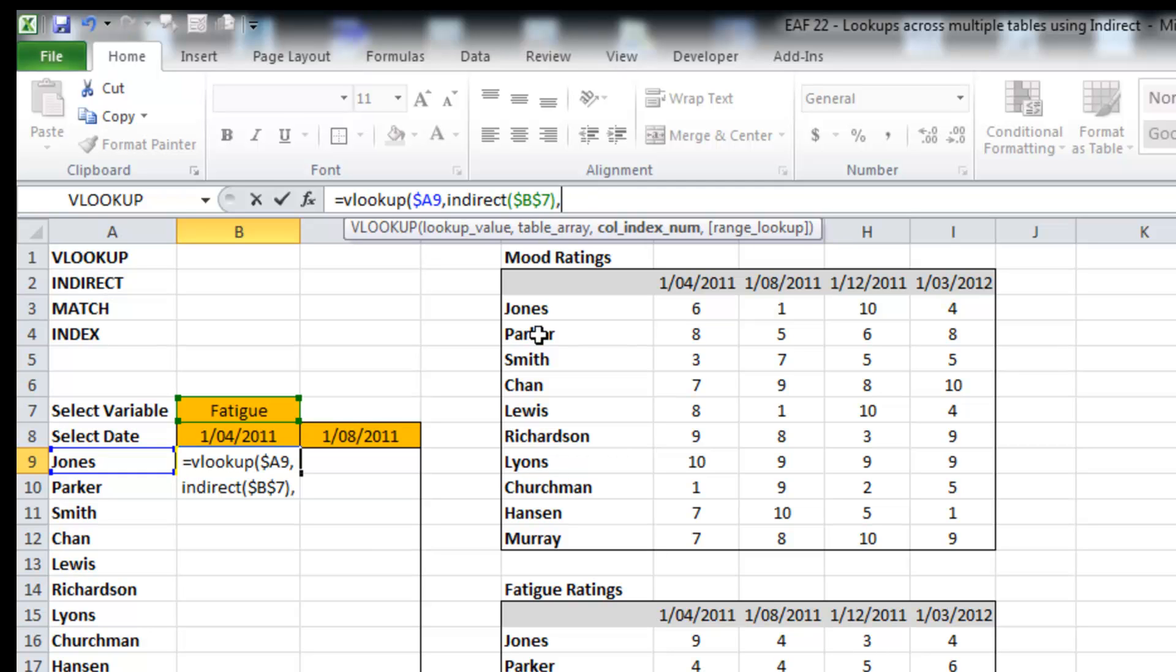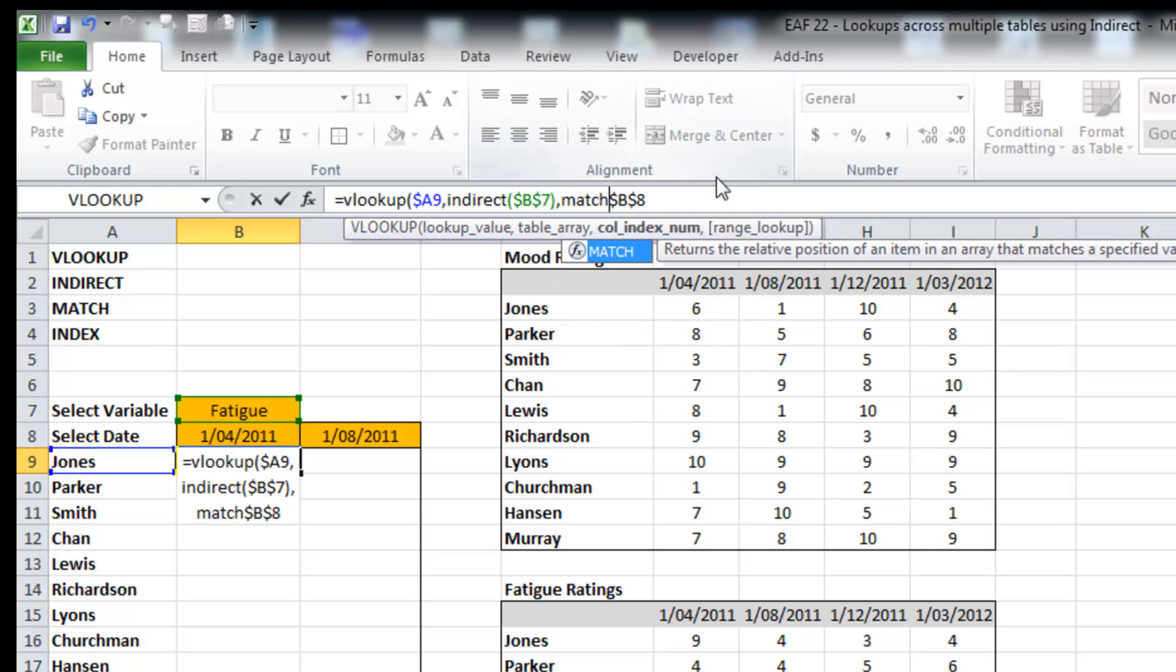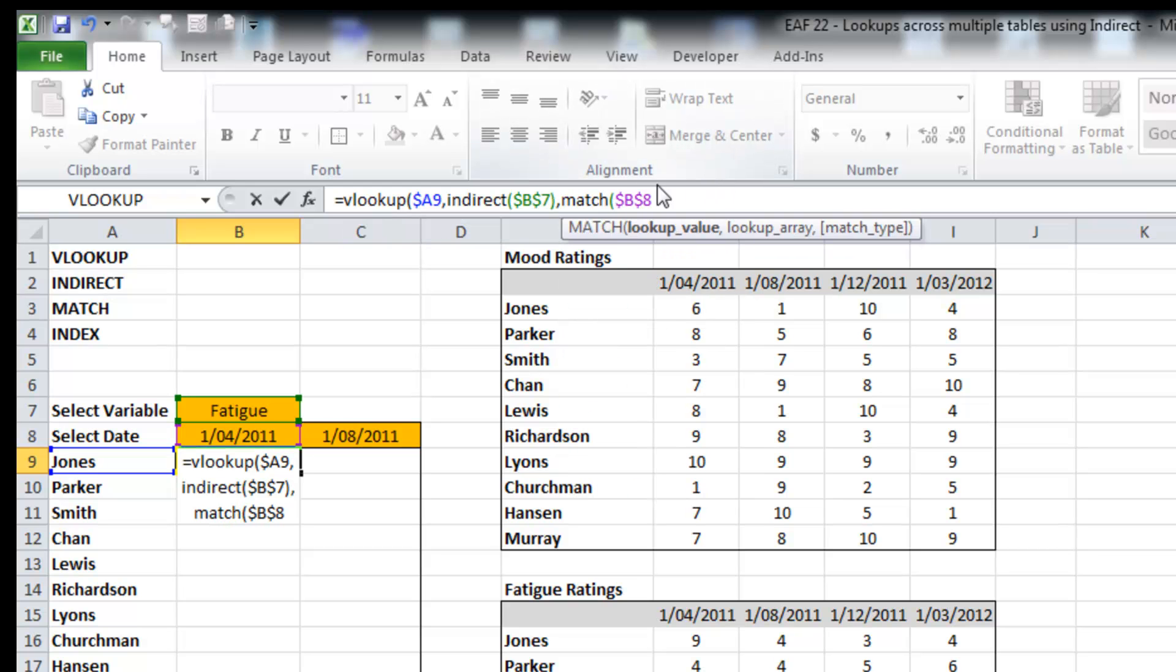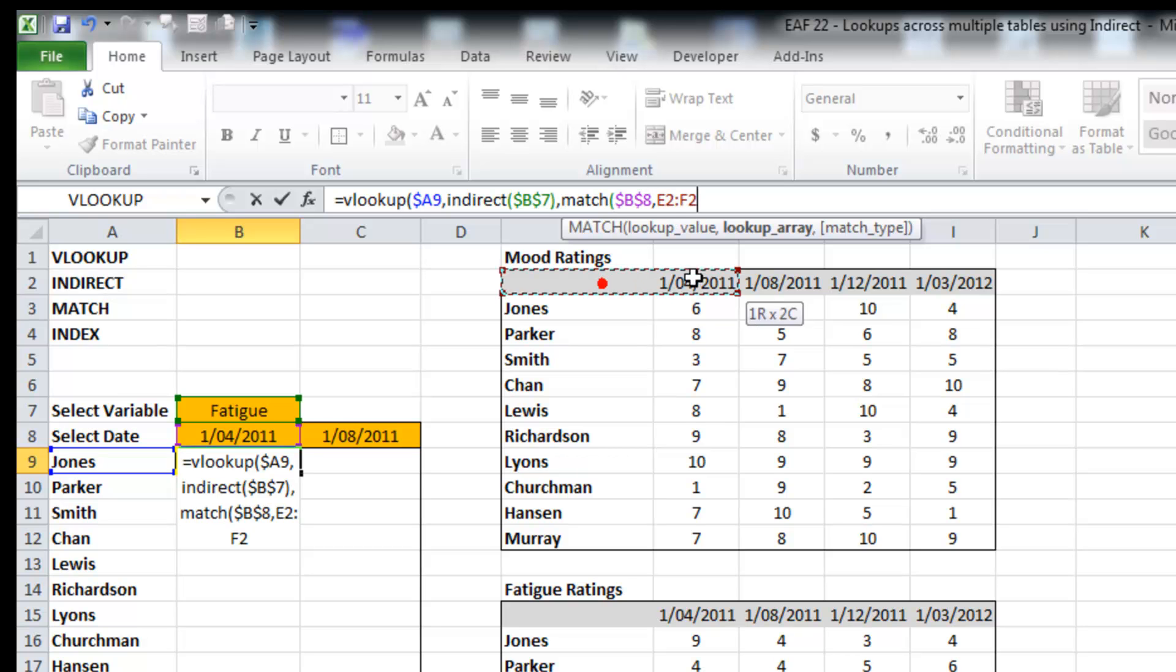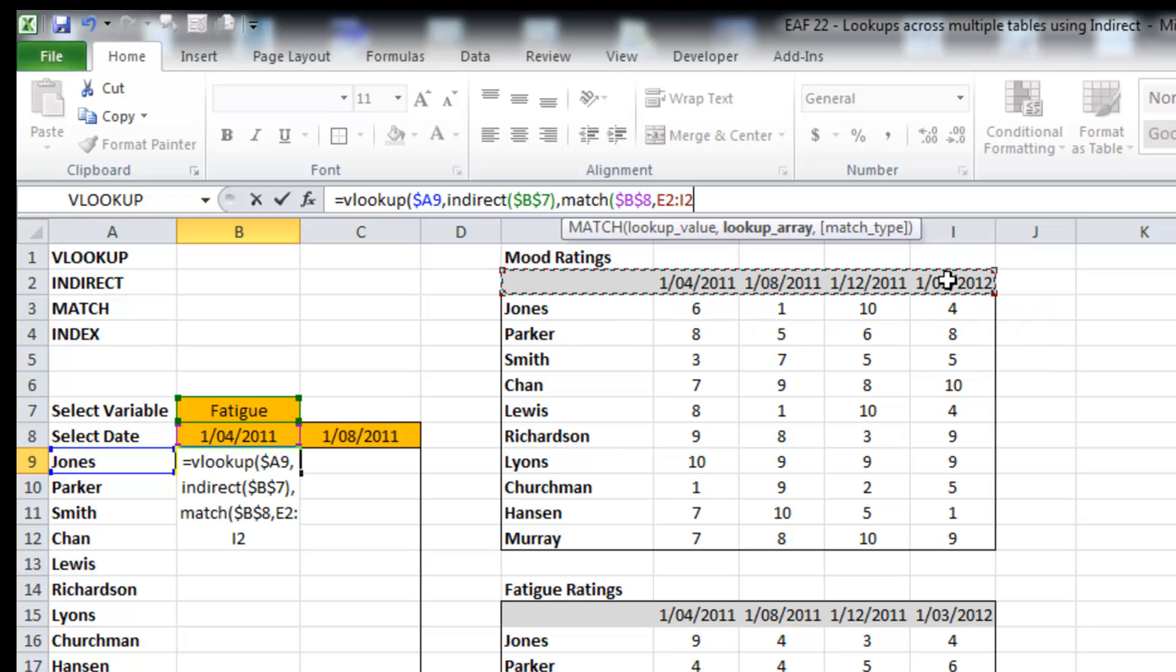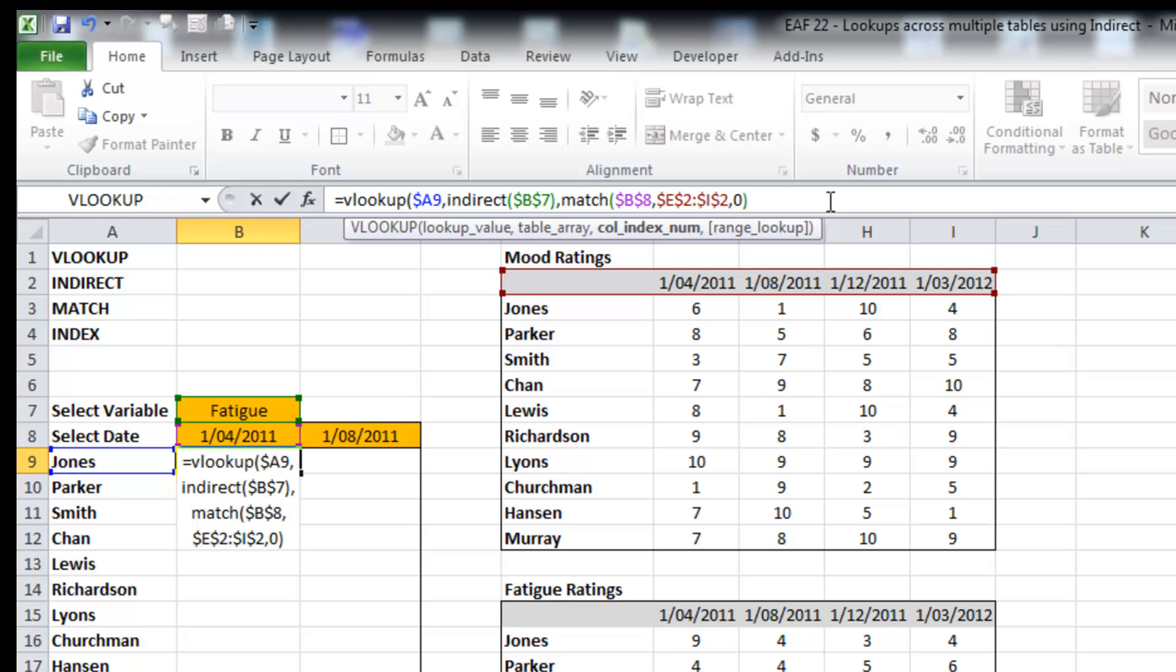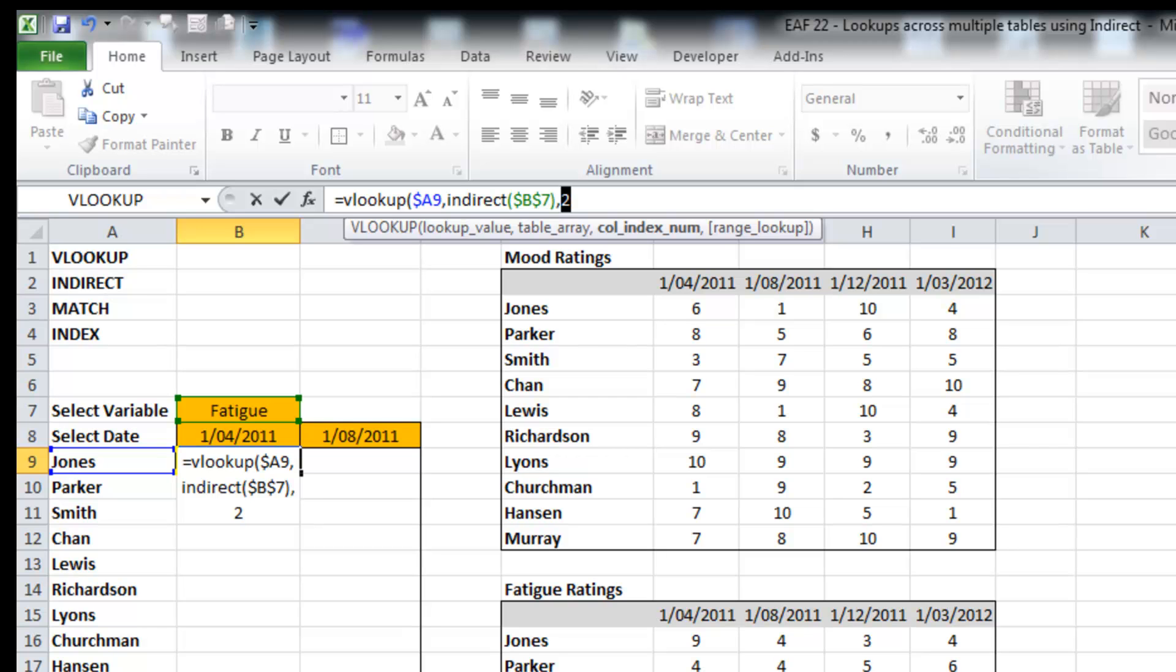The column index number. What I want to be able to do is find out which column in the table the date that they have selected is in. So I'm going to use the MATCH function for that. So that's what I want to look up. MATCH. Where do I want to look it up? In this list. And I want an exact match. If I just go back here and select that part of the formula and hit F9, we'll see that the first or the fourth 2011 is column two of the table. And that's good. That's what we want.